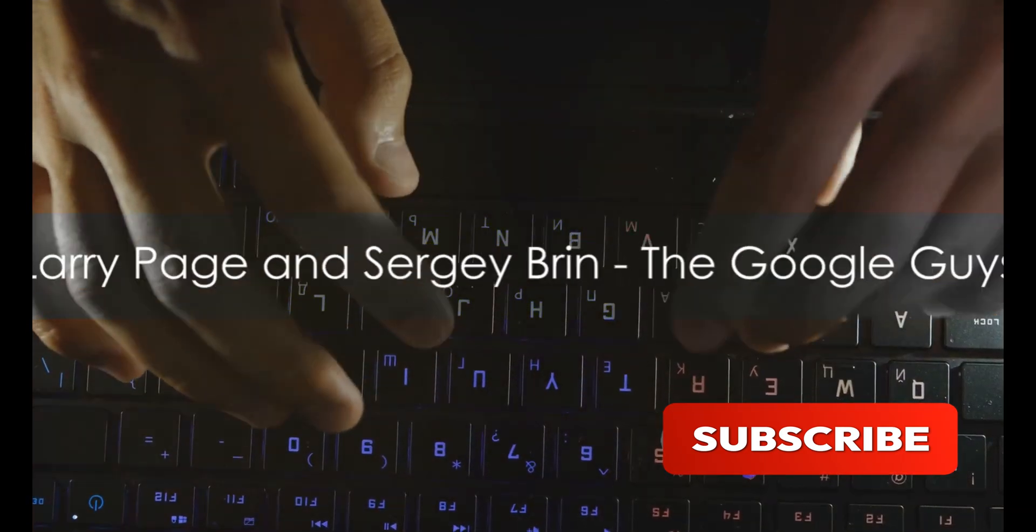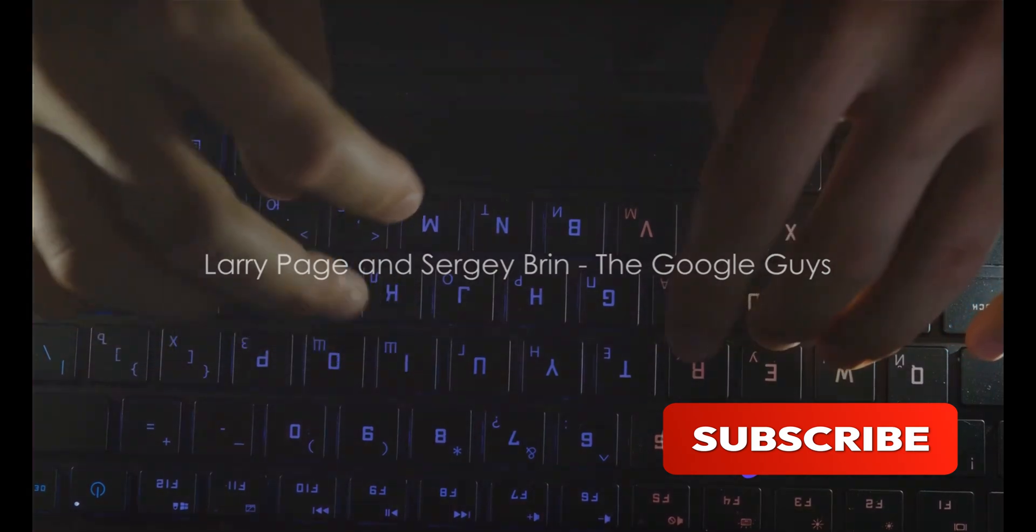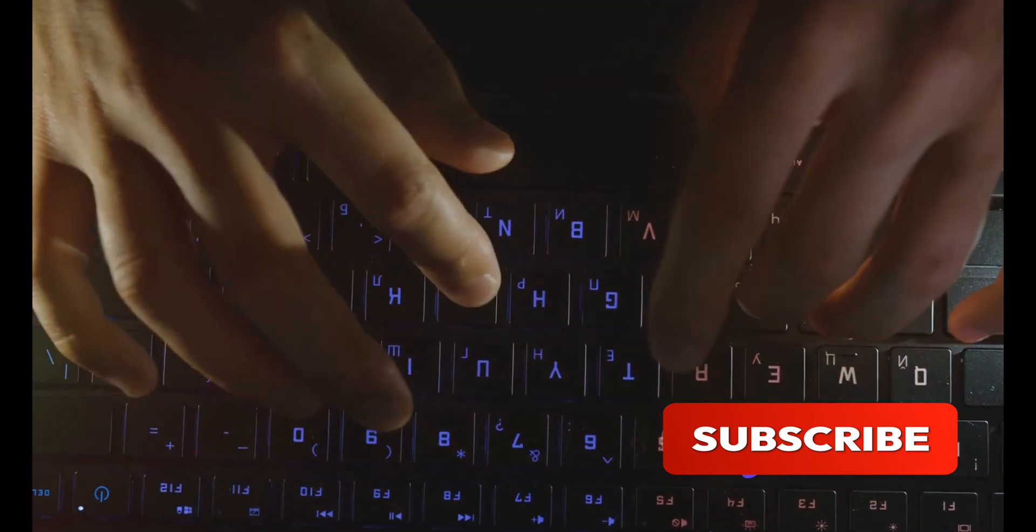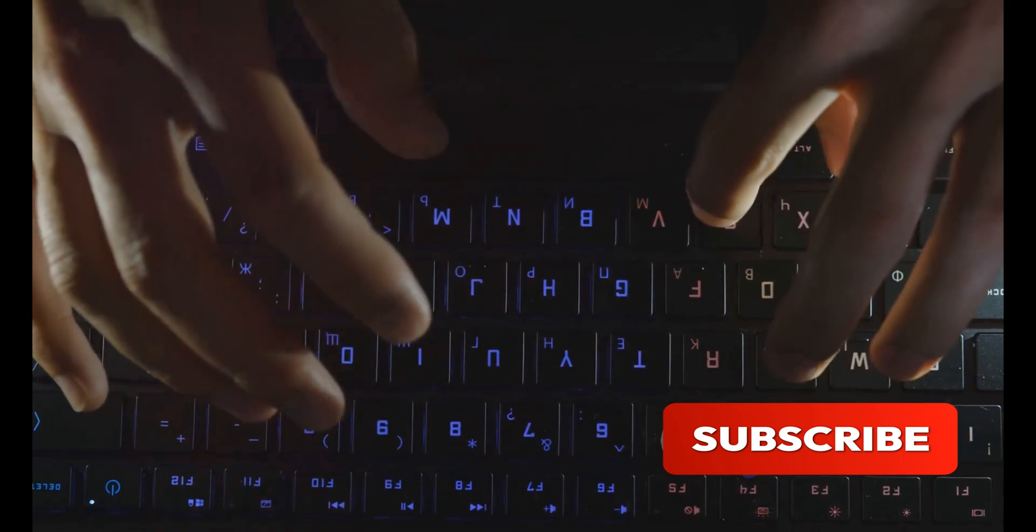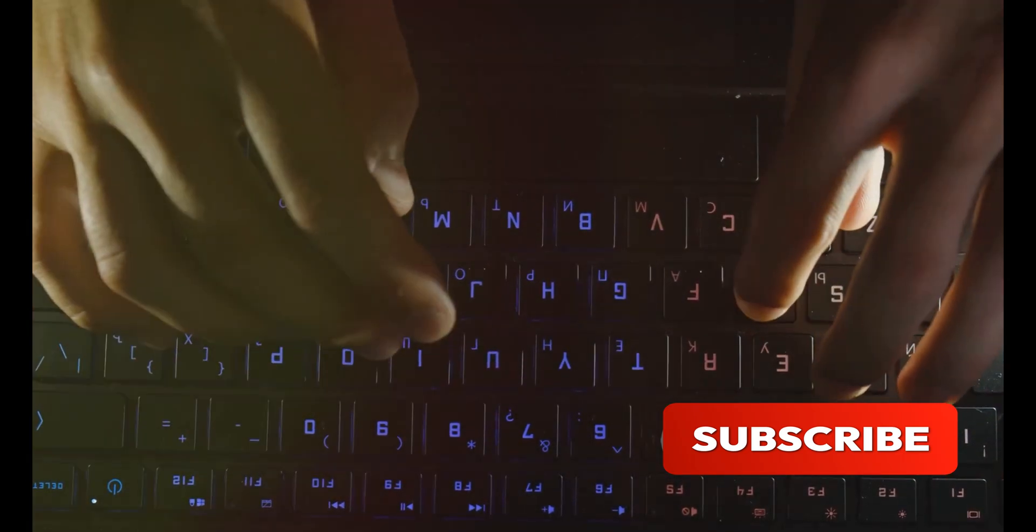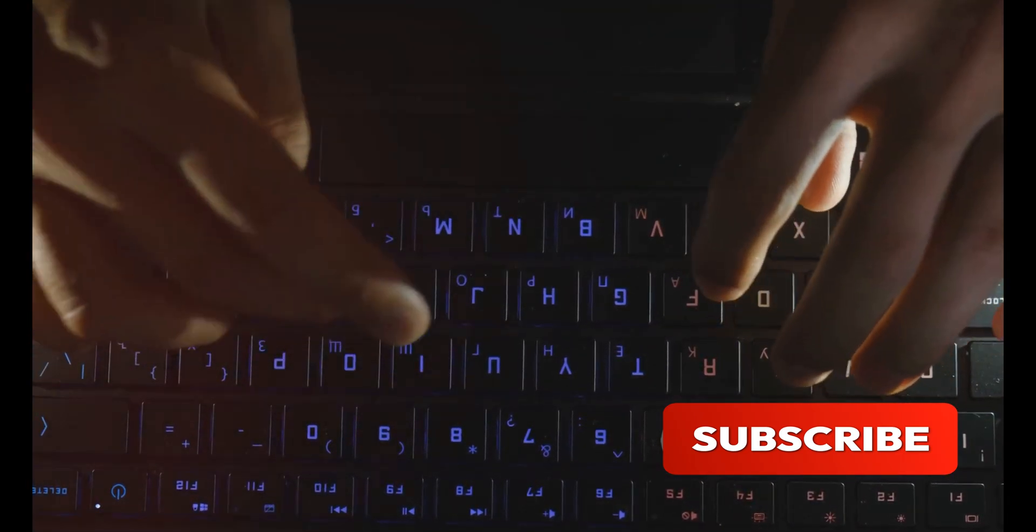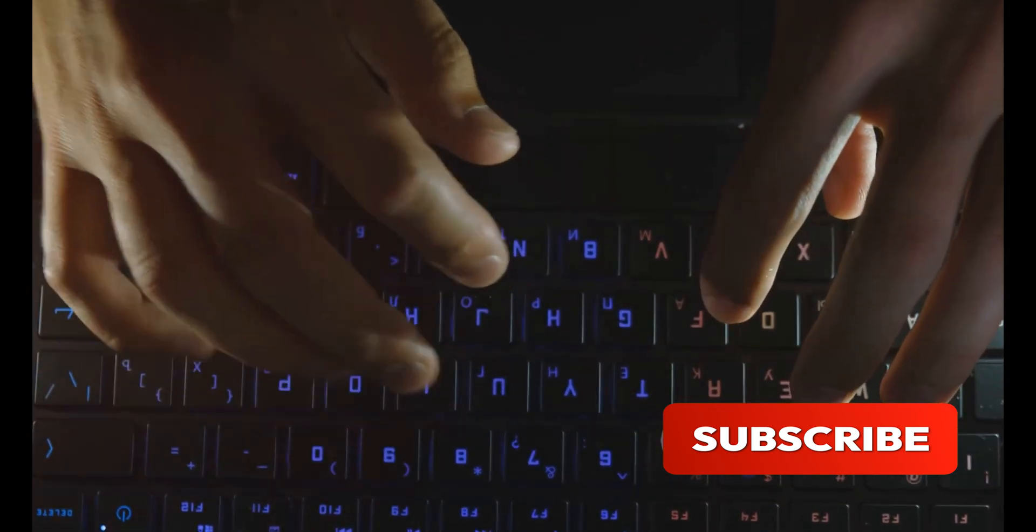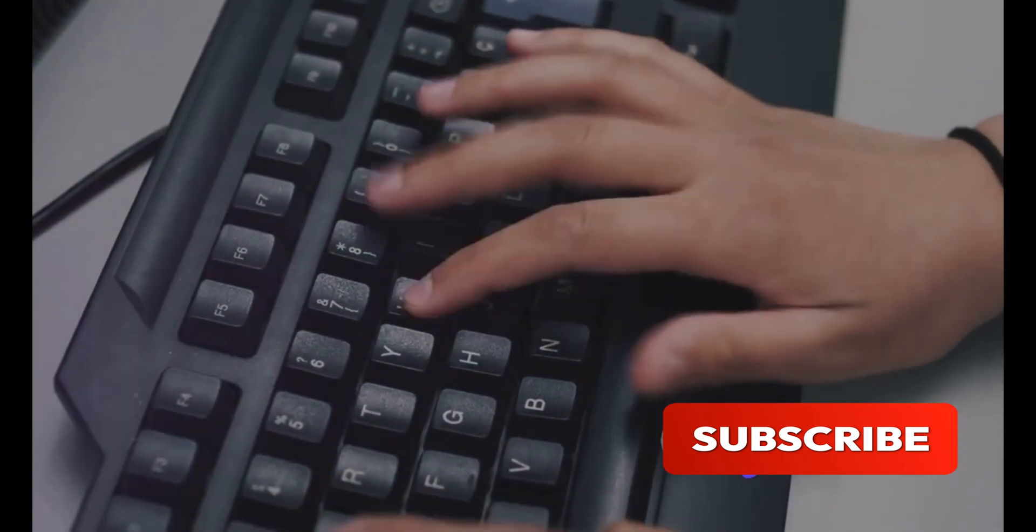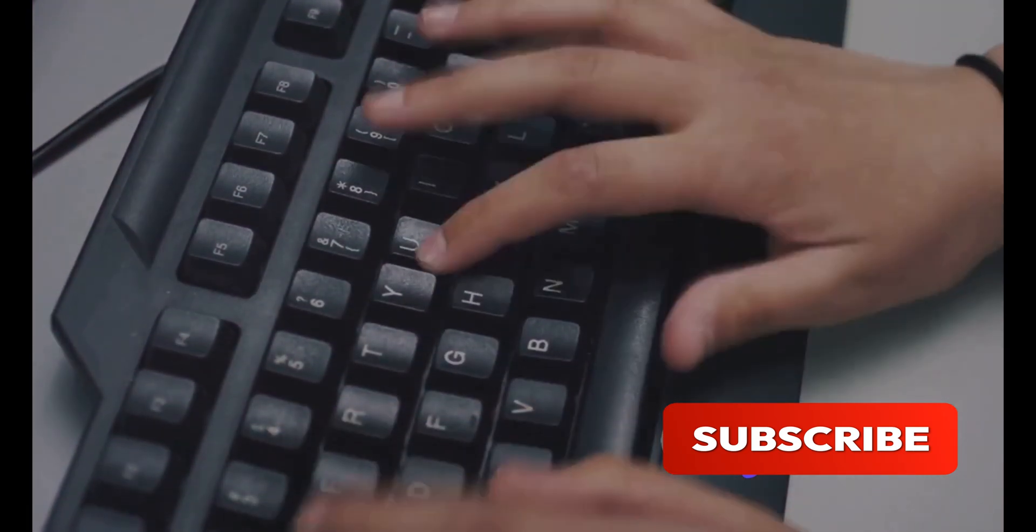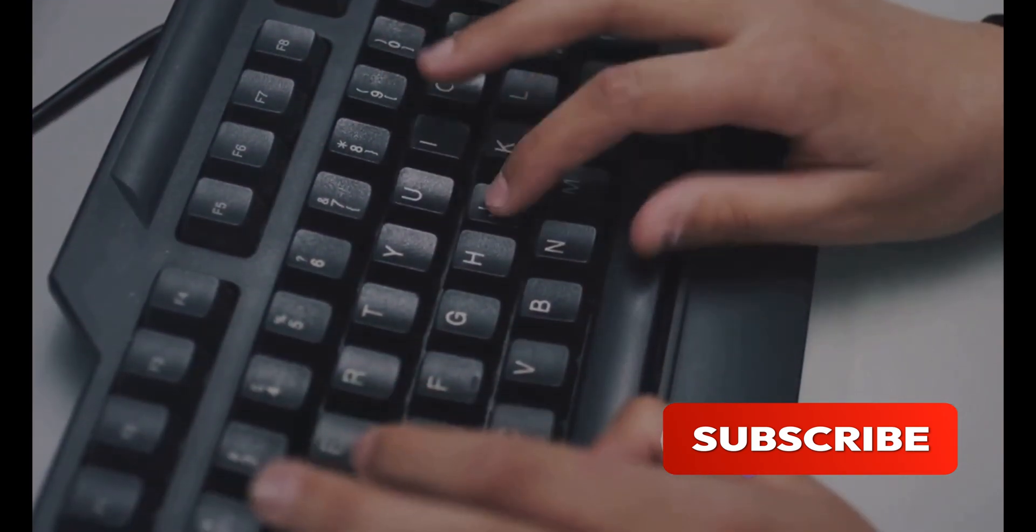Now let's talk about the duo that changed the way we search for information: Larry Page and Sergey Brin. These two met as Stanford University graduate students in computer science and embarked on a project that would revolutionize the world. Their brainchild, Google, was born out of a desire to organize the world's information and make it universally accessible and useful.